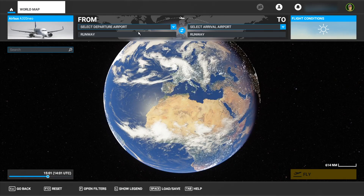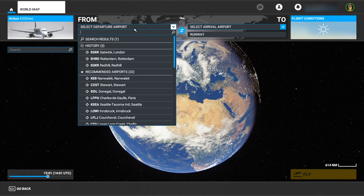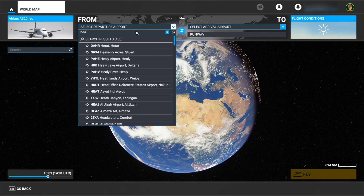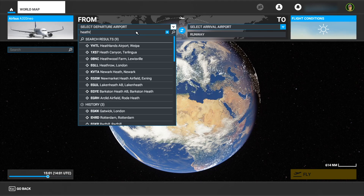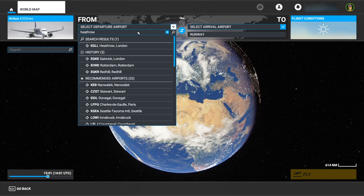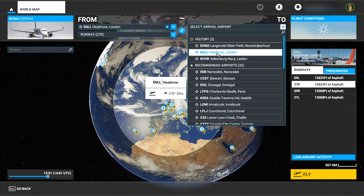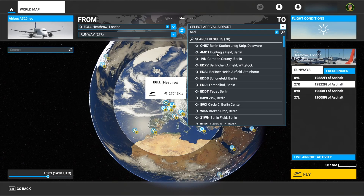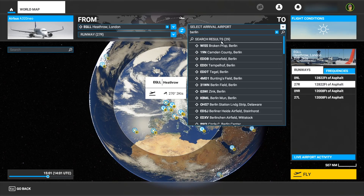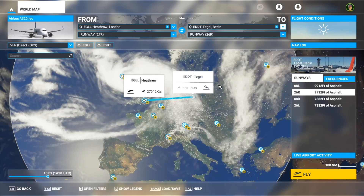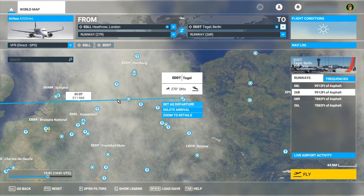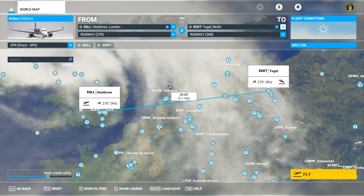Now what we'll do is choose our departure airport. I'll just type in Heathrow here, and then for my arrival I'll go for Berlin. Now I've got my two airports.